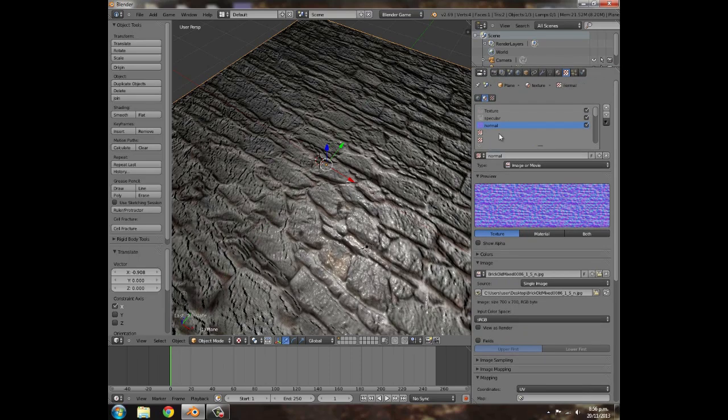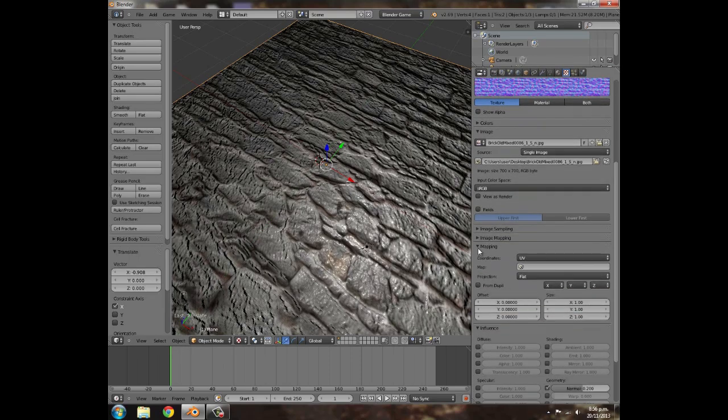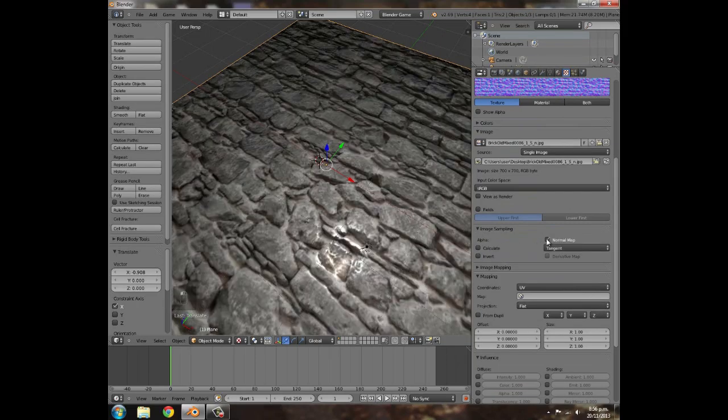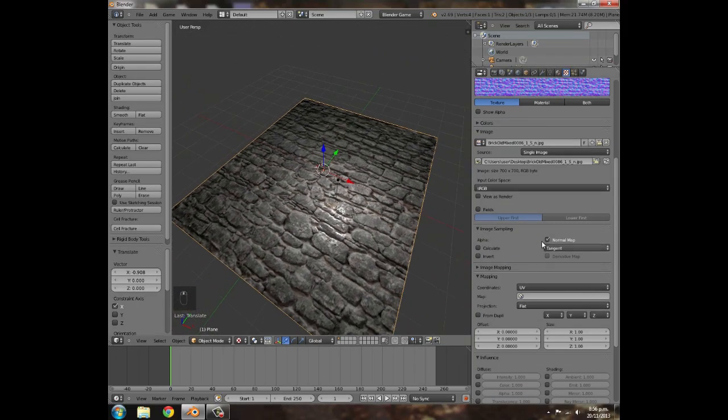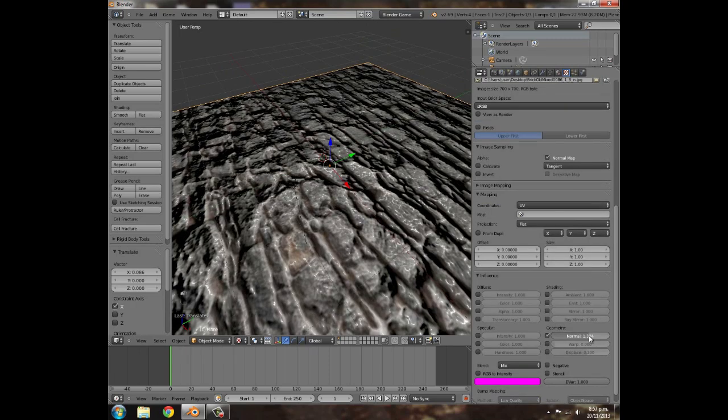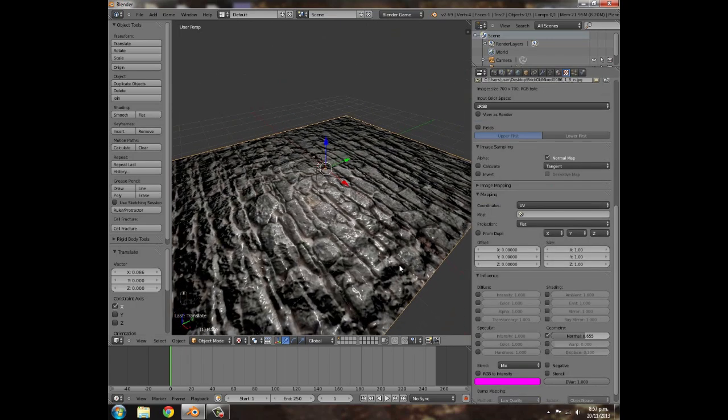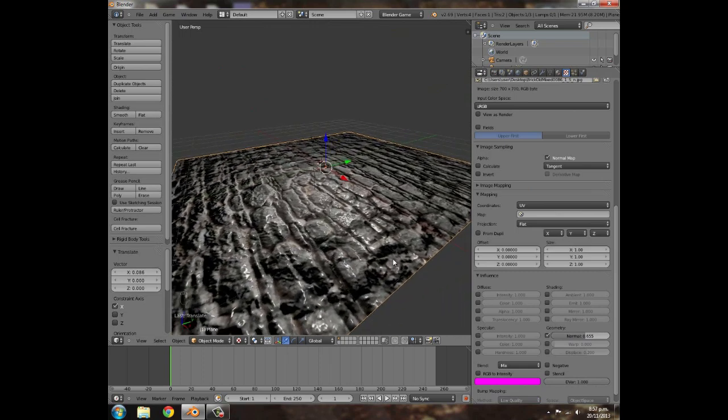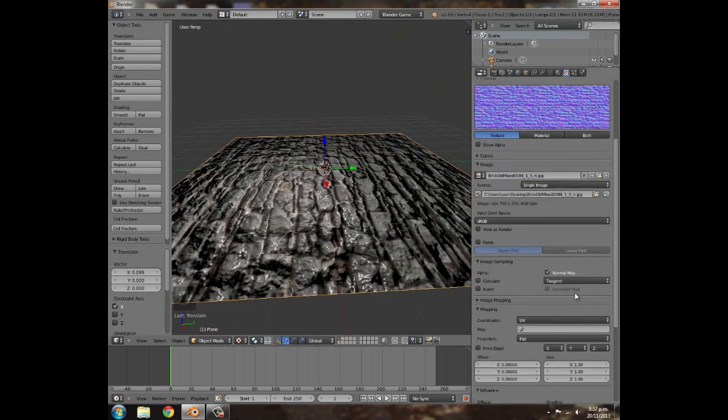We're going to call it Normal in the Texture tab, and scroll down under Image Sampling and select Normal Map. It'll look a lot different to what we had open before. Then scroll down, and under Geometry, make the Normal something around .6. I found that looked quite nice. Depending on the texture, you might need to muck around with that a bit more.